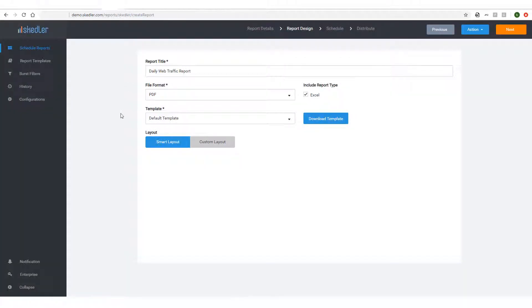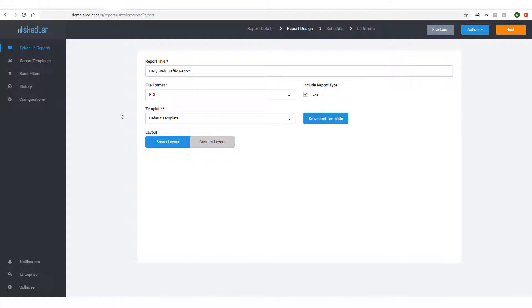Now I have two choices for layout. Smart Layout automatically creates the report layout so that there are either two charts per page or one chart per page. With Custom Layout, I could customize how charts appear on the page. I'll keep Smart Layout.